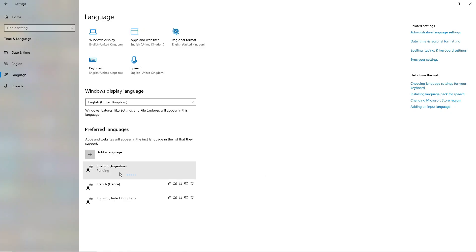It's going to start installing the language that you want to change to on your Windows 10 PC or laptop. It does take a minute or two to do this, so just bear with it and give it a minute or two to install and change your language.